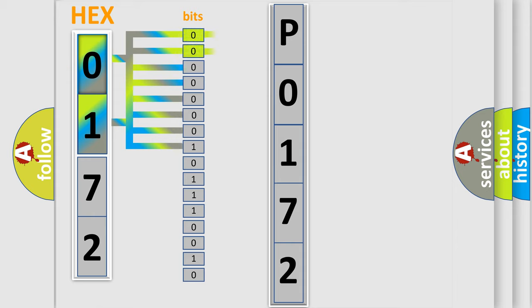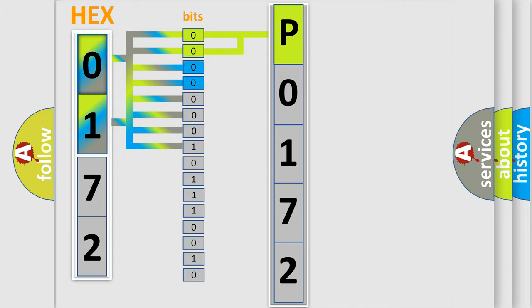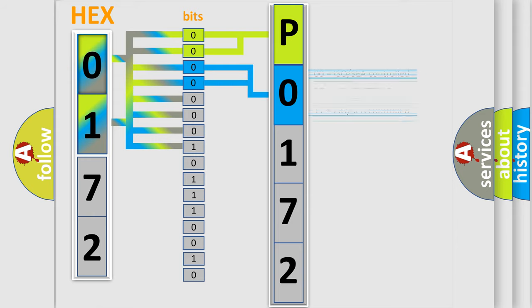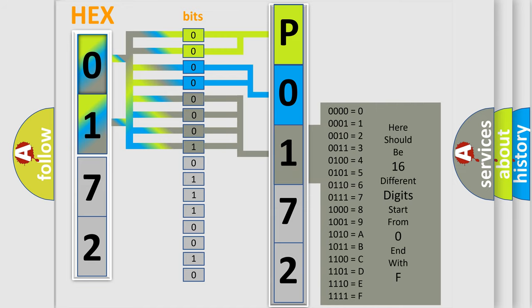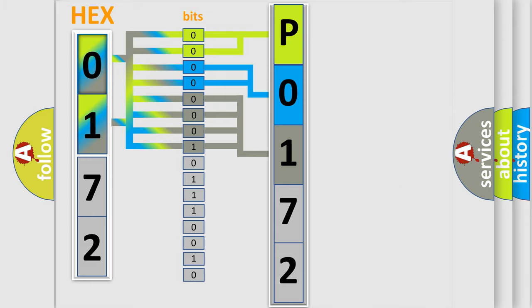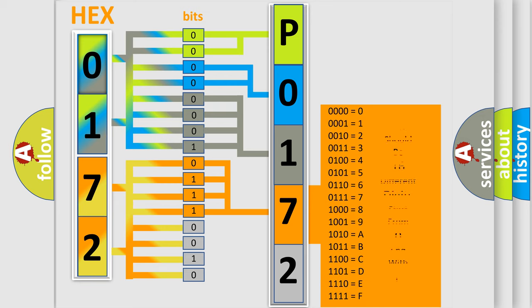By combining the first two bits, the basic character of the error code is expressed. The next two bits determine the second character. The last bit styles of the first byte define the third character of the code. The second byte is composed of a combination of eight bits. The first four bits determine the fourth character, and the combination of the last four bits defines the fifth character.